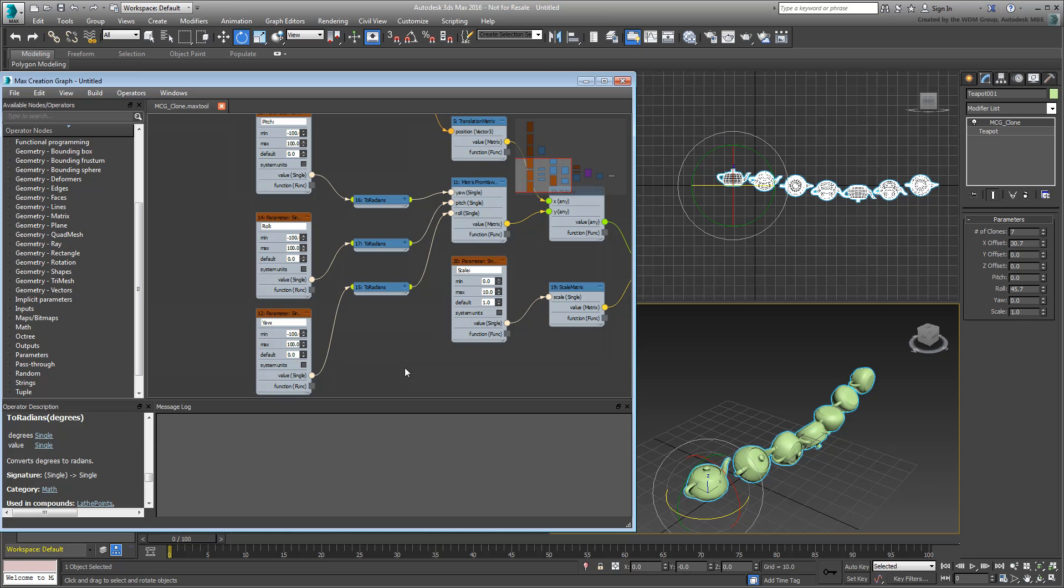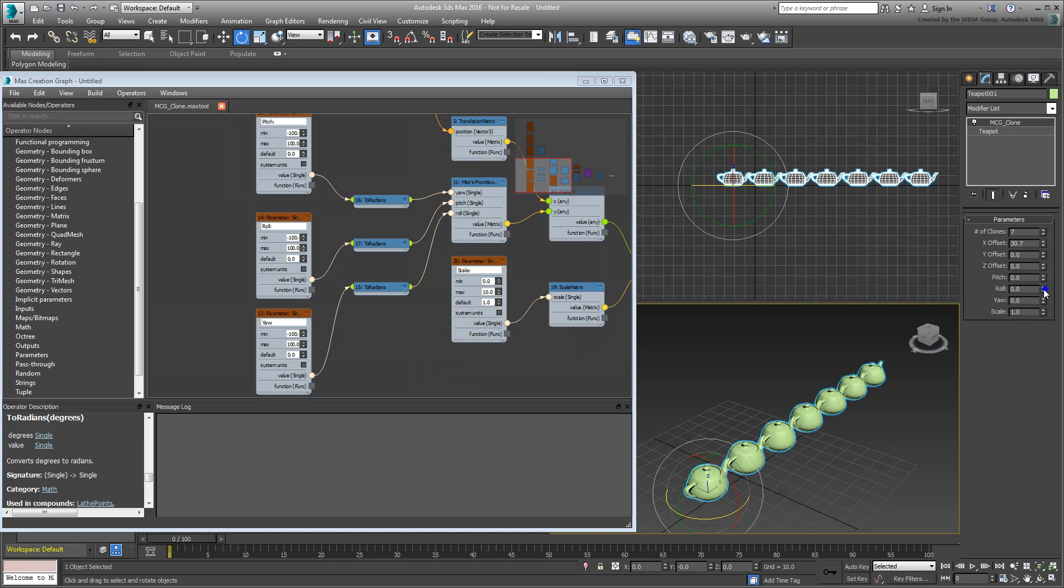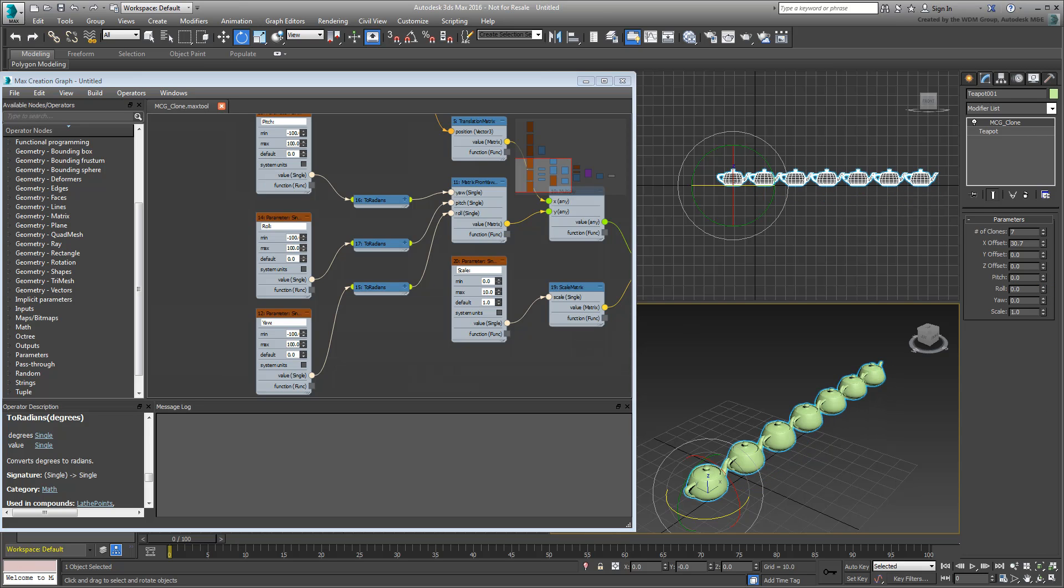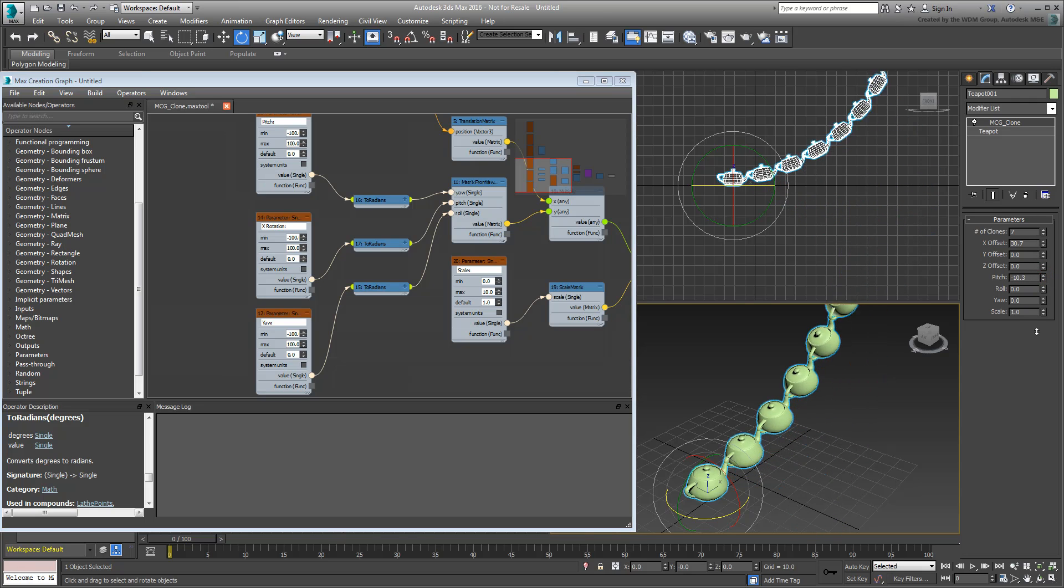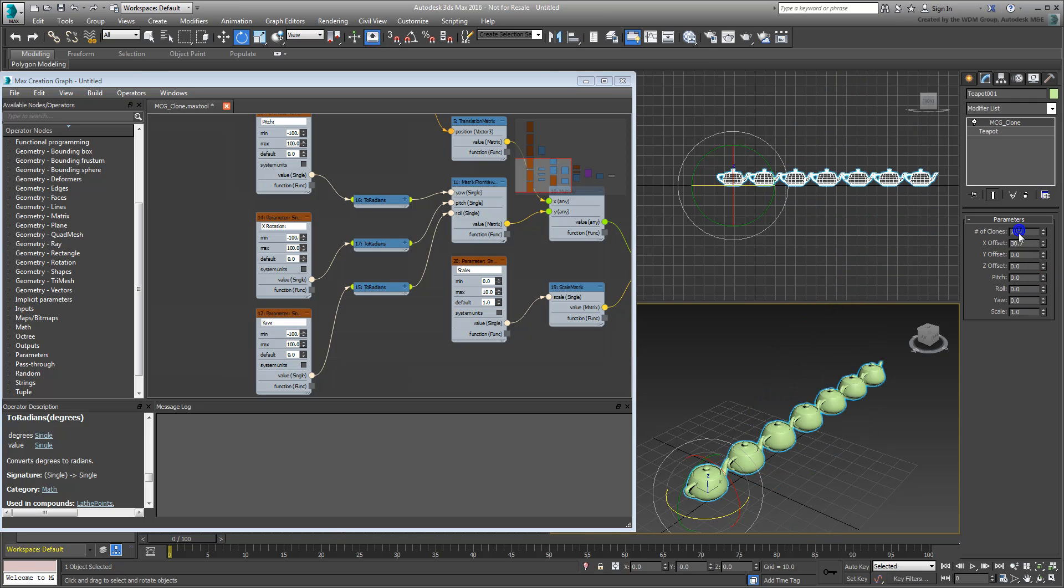In this case, you could rename the role, XRotation, since that is the axis affected by the role value. Pitch becomes Y-Rotation, and Yaw becomes Z-Rotation.